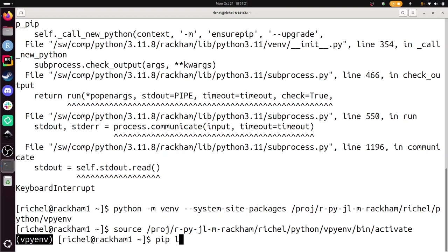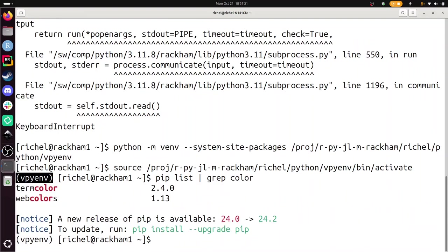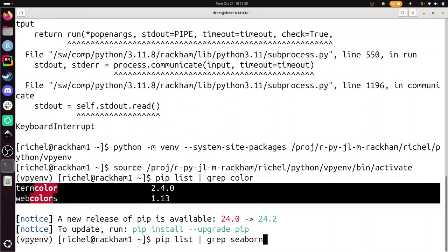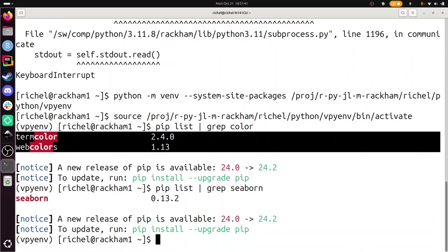So I'm going to show you two packages that we need. One is a package called Colorama, which is not yet installed. Here we can see among the list of packages Colorama is not installed. And we need seaborn. Let's see if it's installed. In this case it's installed. If it's not installed you will need to install it.